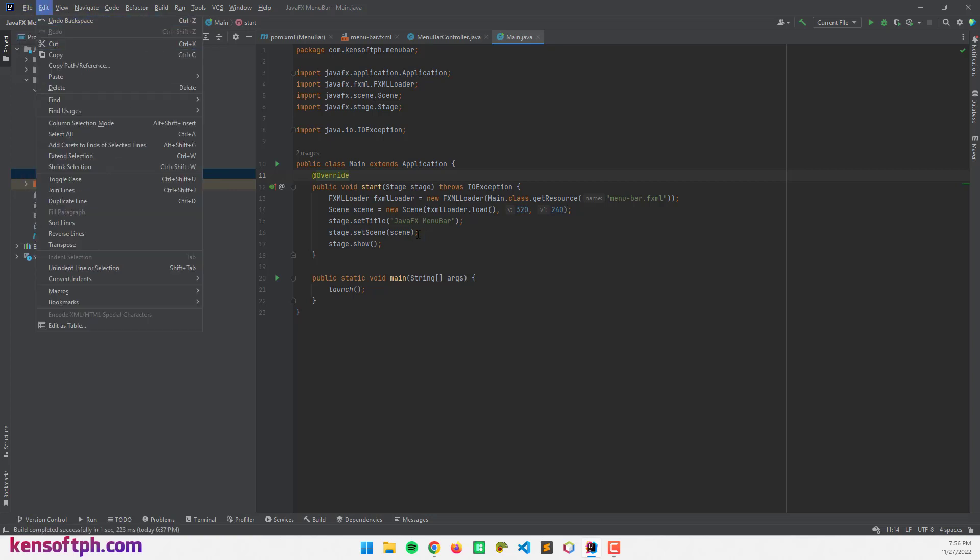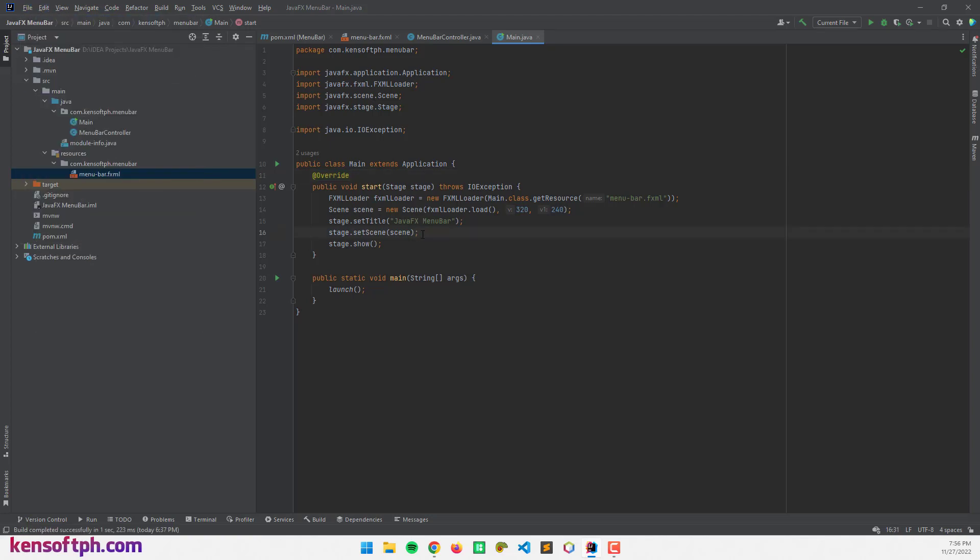In this tutorial, I'm going to show you how to create the menu bar and how to create menu items. There are two options to create the JavaFX GUI: using the Scene Builder and coding it manually. In this example, I'm going to show you how to create these controls in JavaFX by coding it manually.